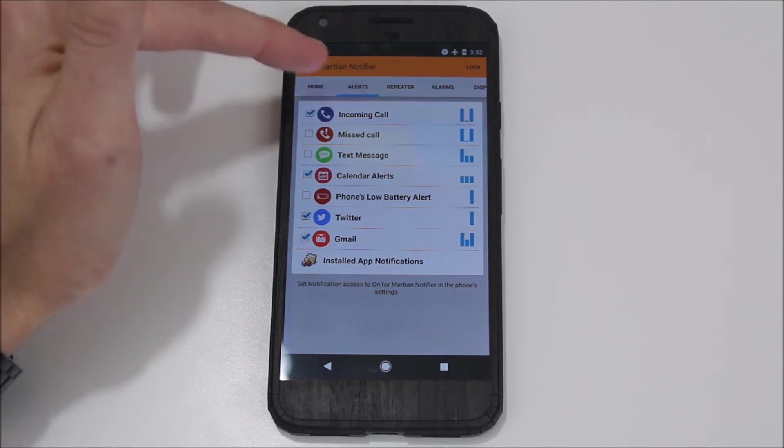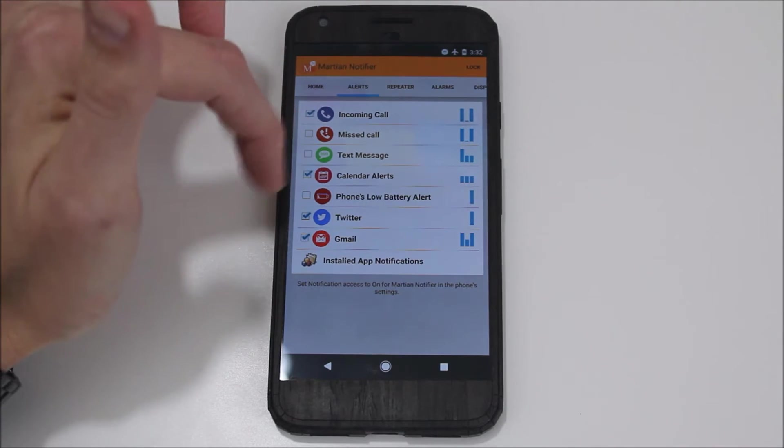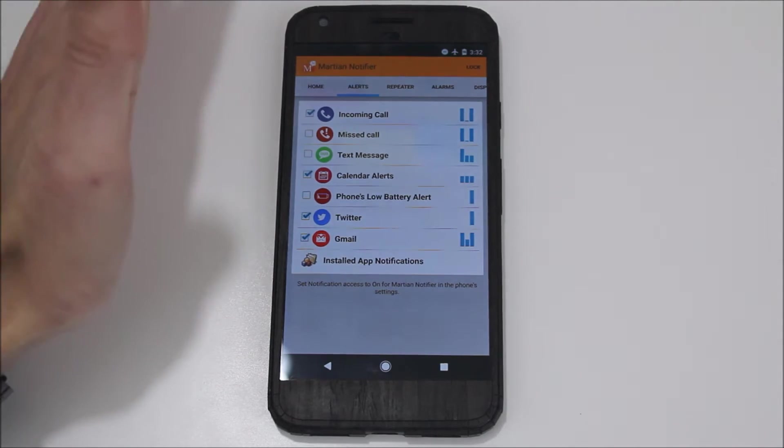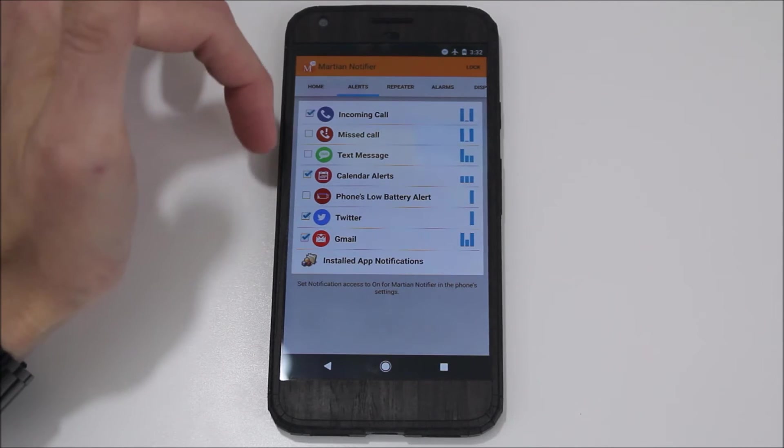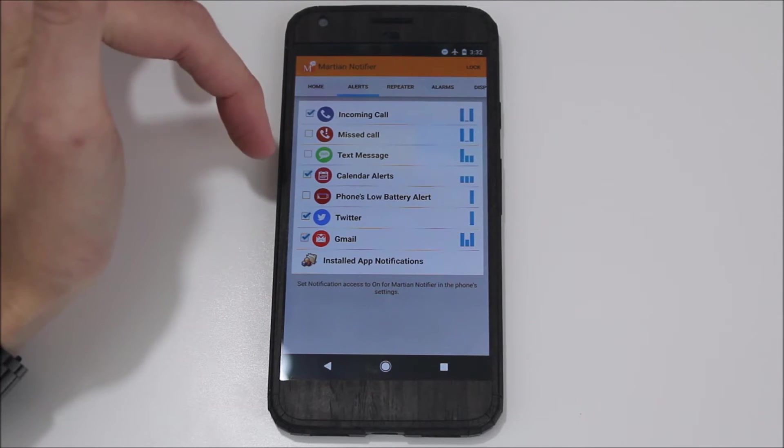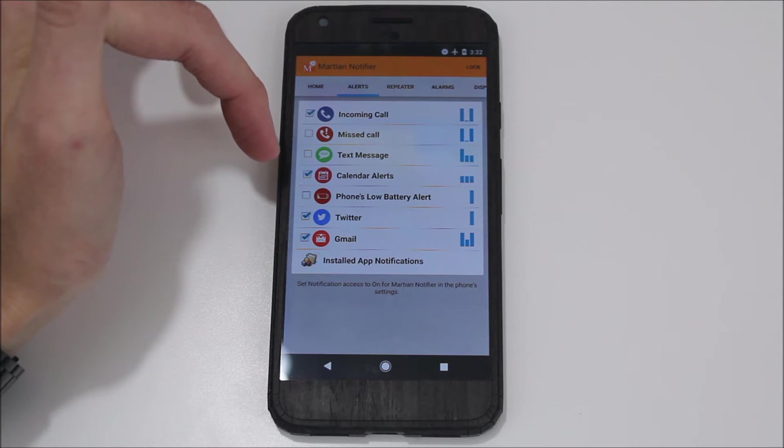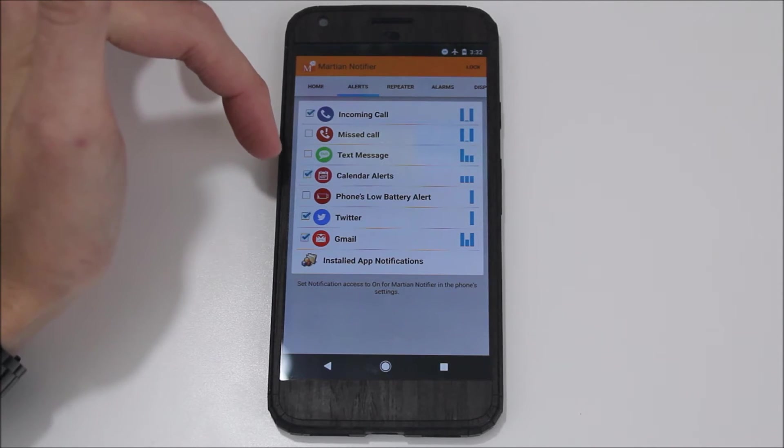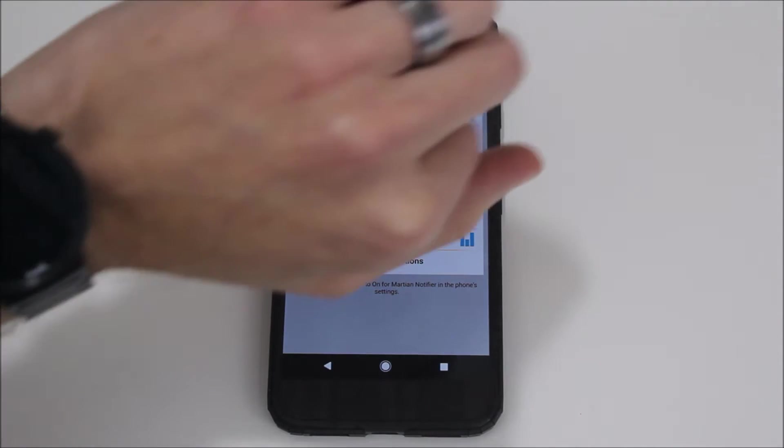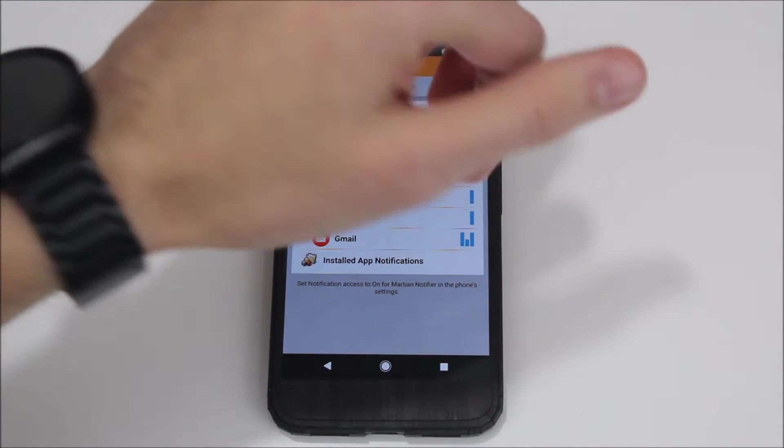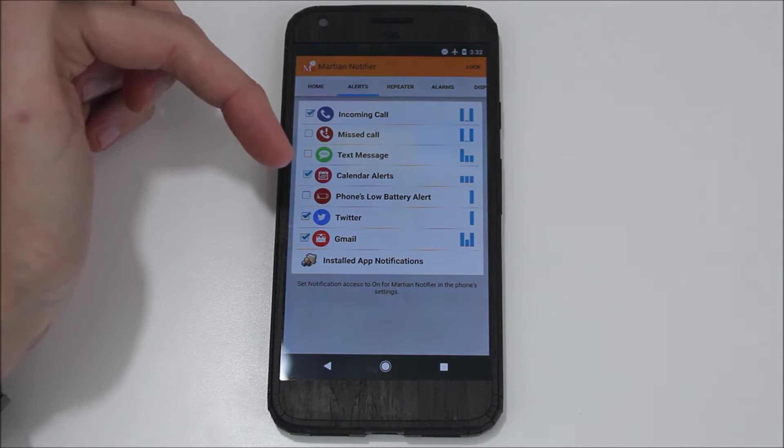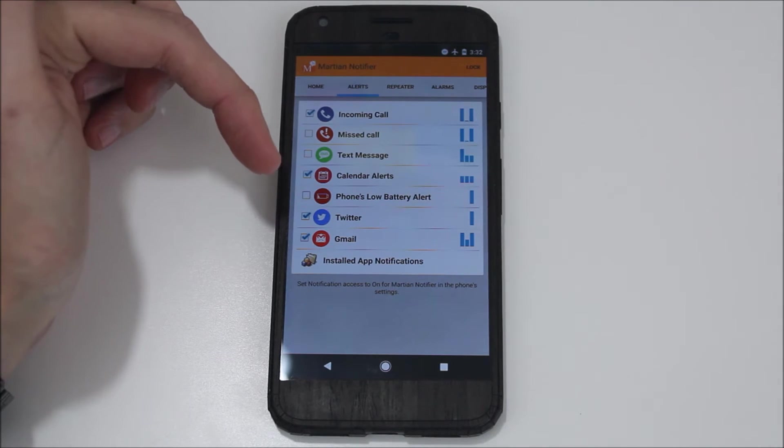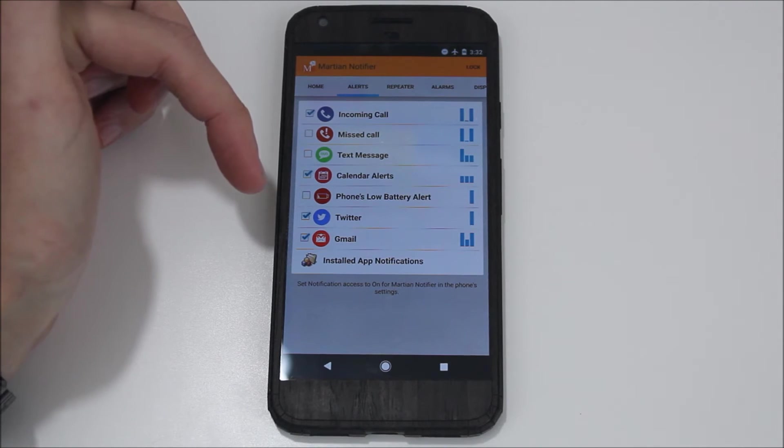Here you have the alerts and you can customize them. One of the really awesome features I like about this is that I can customize which apps use the Martian Notifier and the Notification Access. With my Awe watch and Sony Smartwatch 3, I can control them, but I have to go through and disable the apps one by one.